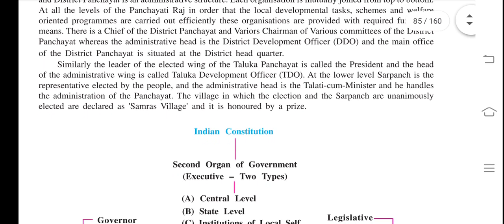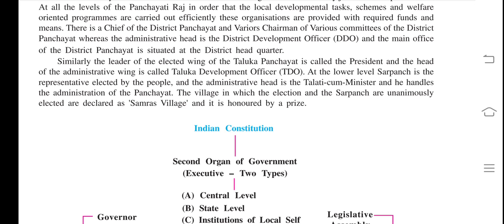At the lower level, the Sarpanch is the representative elected by the people. The Sarpanch is the representative of the people, and the administrative head is the Talati Cum Minister, who handles the administration of the Gram Panchayat.